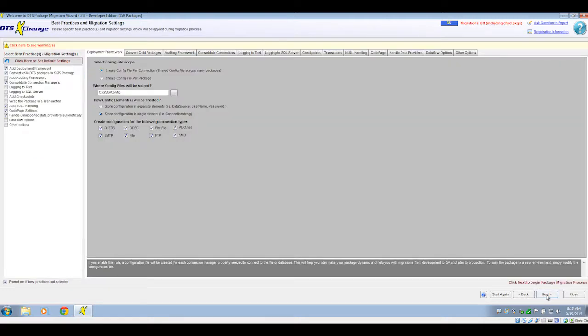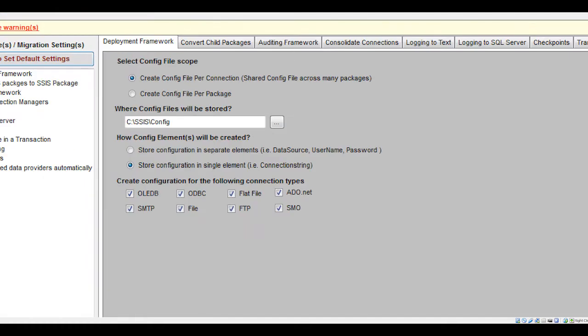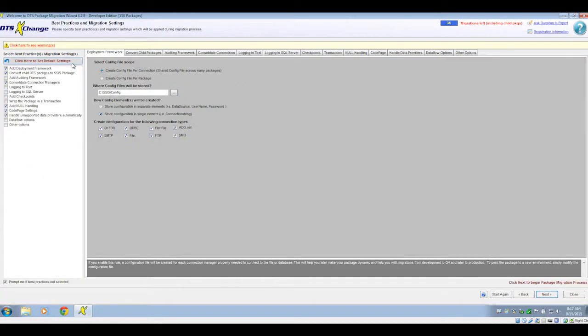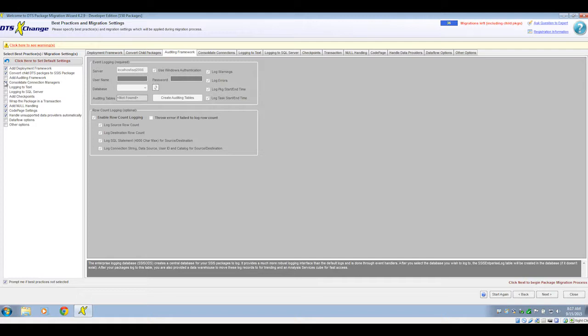When setting up a migration, there's lots of different best practices and migration settings that can be applied. You have the option to create XML configuration files for the SSIS packages. You can also apply the auditing framework to the packages.